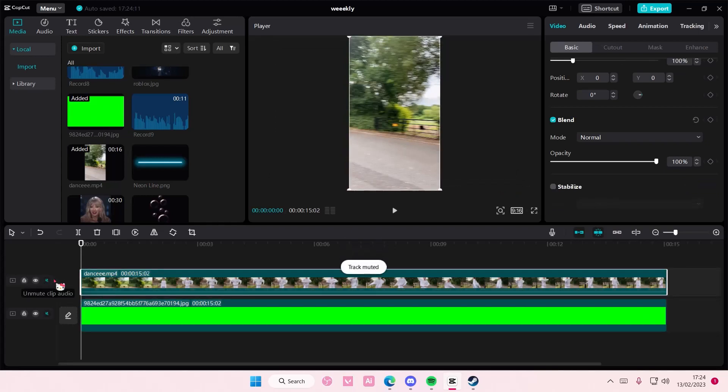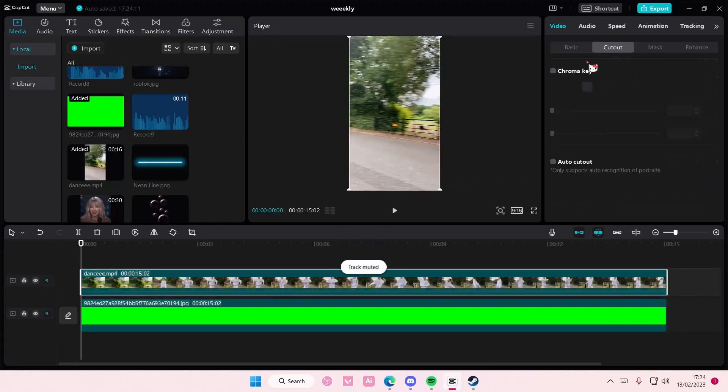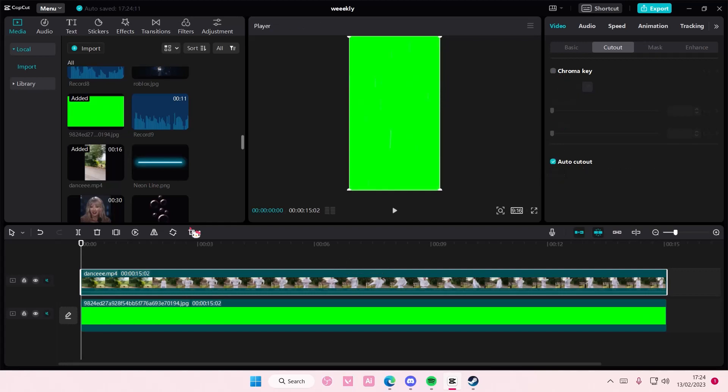Select the video on top of the green screen. Go to cutout. Select auto cutout.